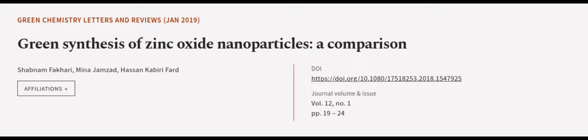Finally, EDX analyses confirmed the high purity of the synthesized nanoparticles. This article was authored by Shabnam Fakhri, Mina Jamzad, and Hassan Kabiri Fard.